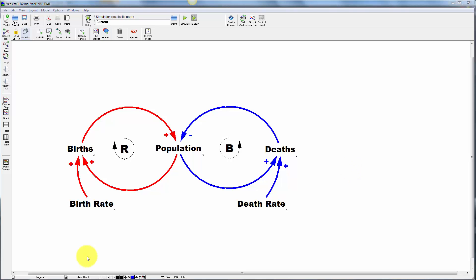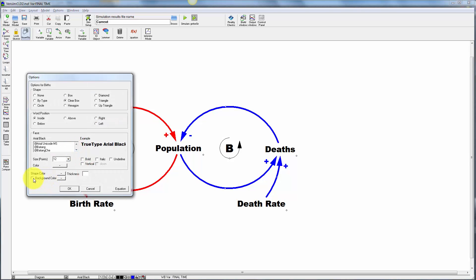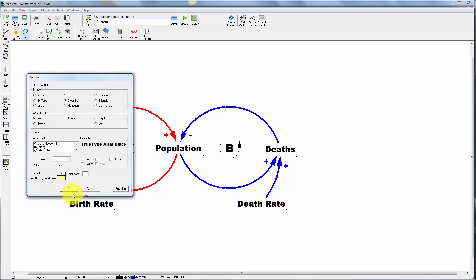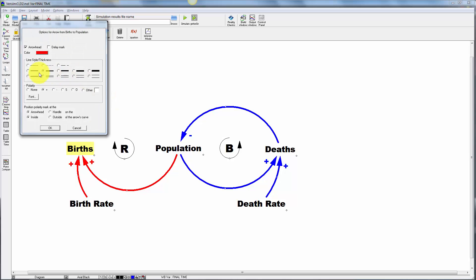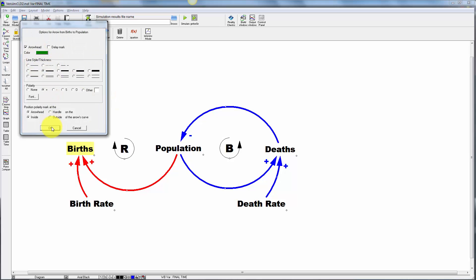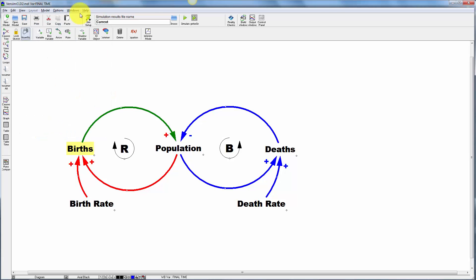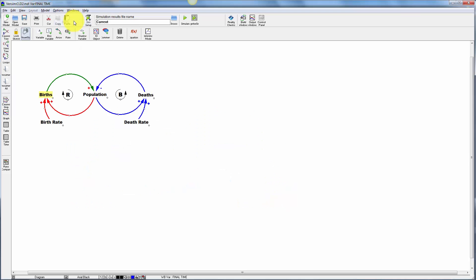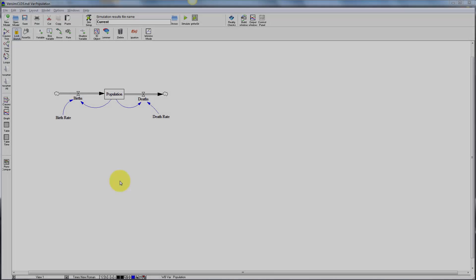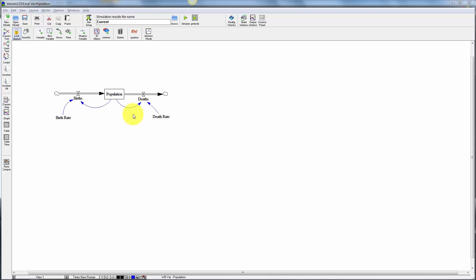A couple other tricks. I've been using the toolbar settings down here to change formatting, but you can also right click on variables to highlight them, for example, set a background color on births. You can do the same with arrows to change their color. And I've been working zoomed in, but actually I have quite a bit more real estate if I want to make this diagram bigger. A few more tricks.